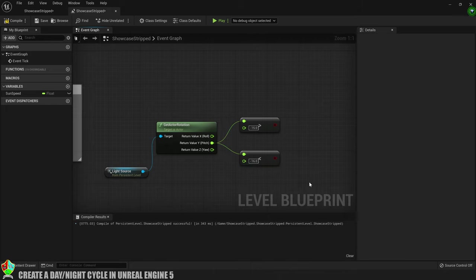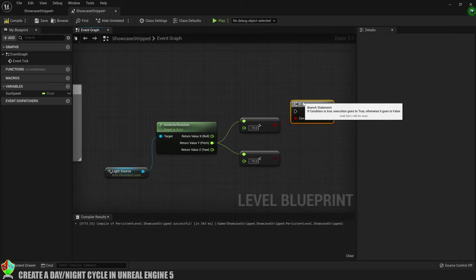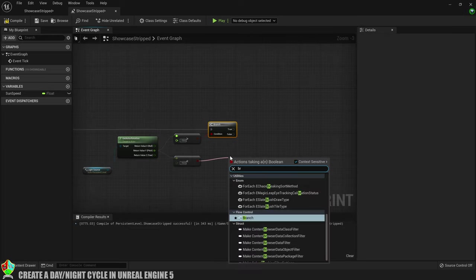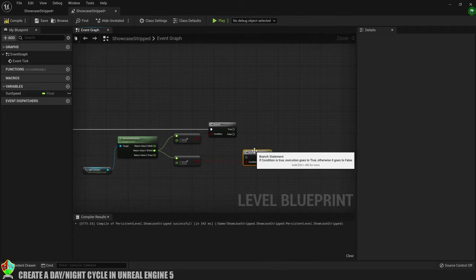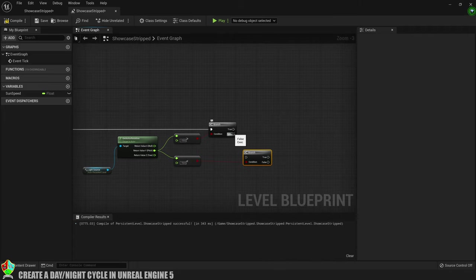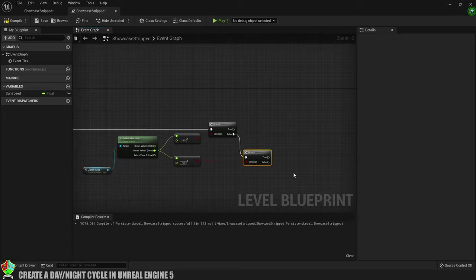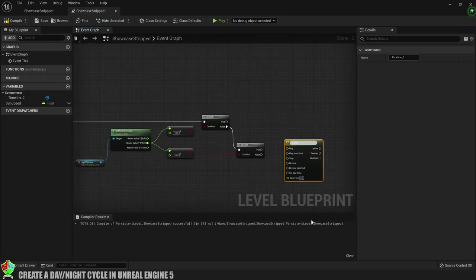Now we're going to use these conditions for a couple of branches. The first one we'll have from the greater than and then we'll create another one from the less than. Then we'll connect the execution pins. So we're going to check if it's greater than minus 15 first and if that's false then we'll check if it's less than minus 16.